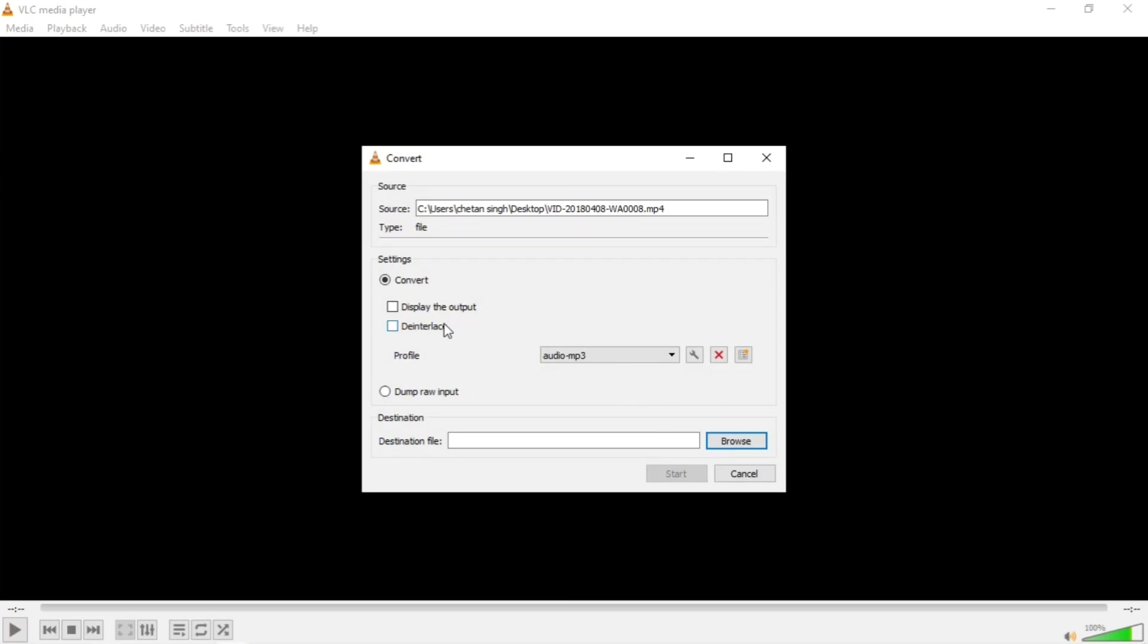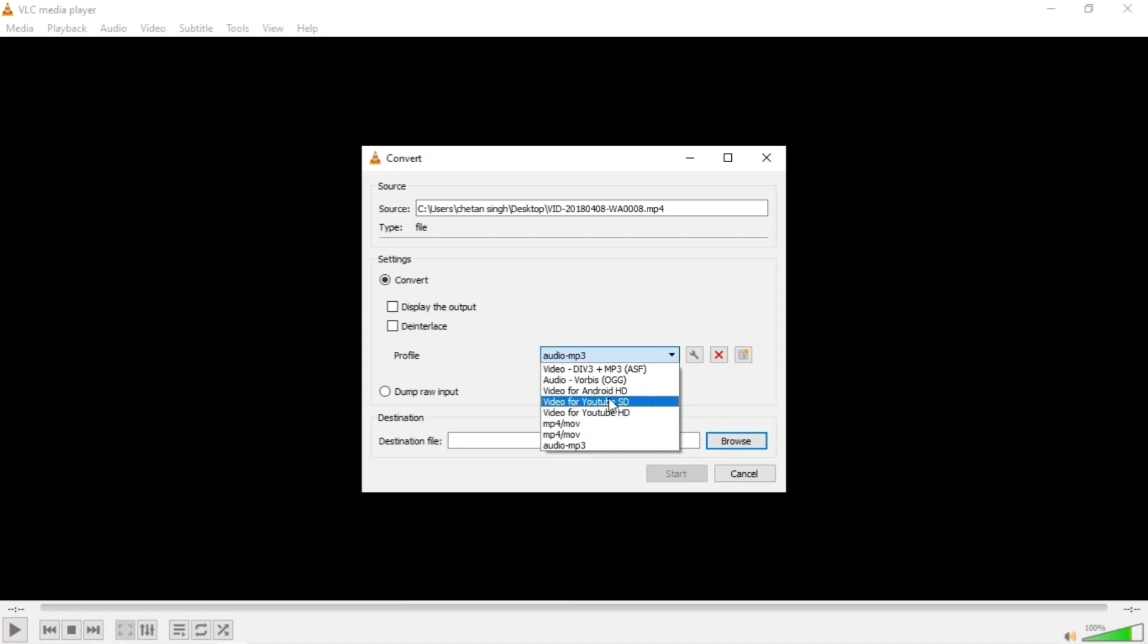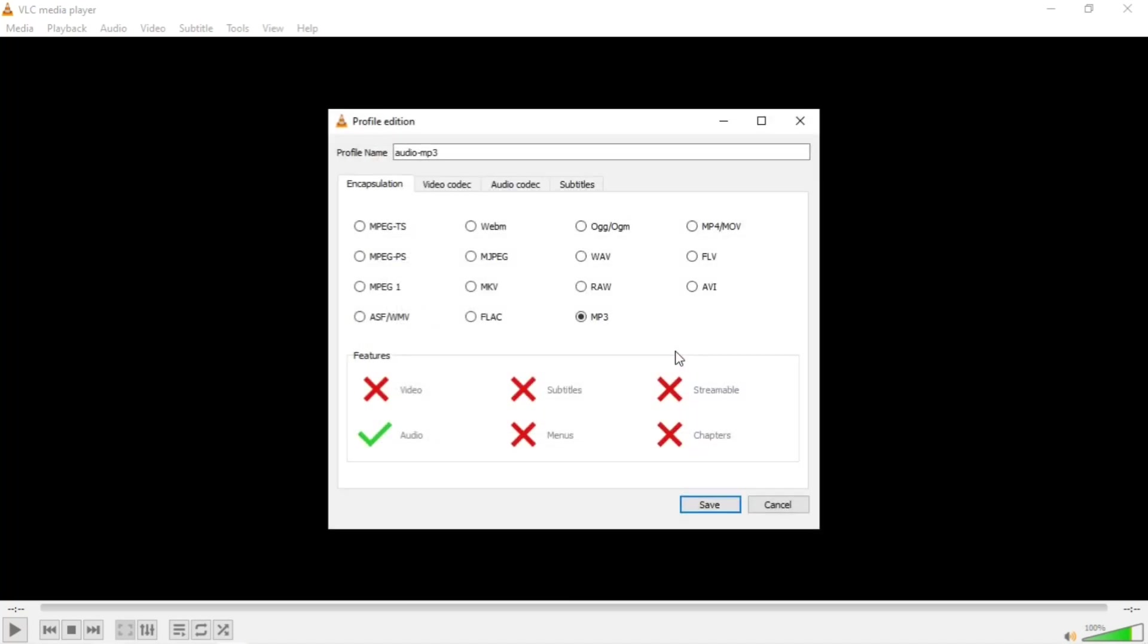The next window will appear and this is very important. You will see the Audio MP3 profile. You have to change the profile to which format you want to convert it. I want to convert it into audio MP3, so I will click on it.